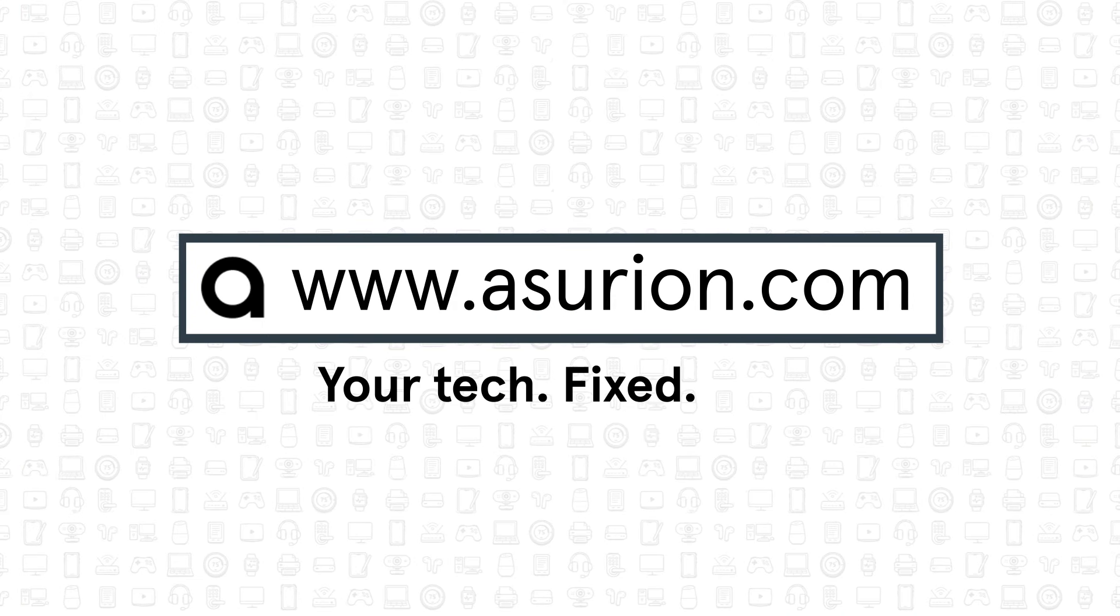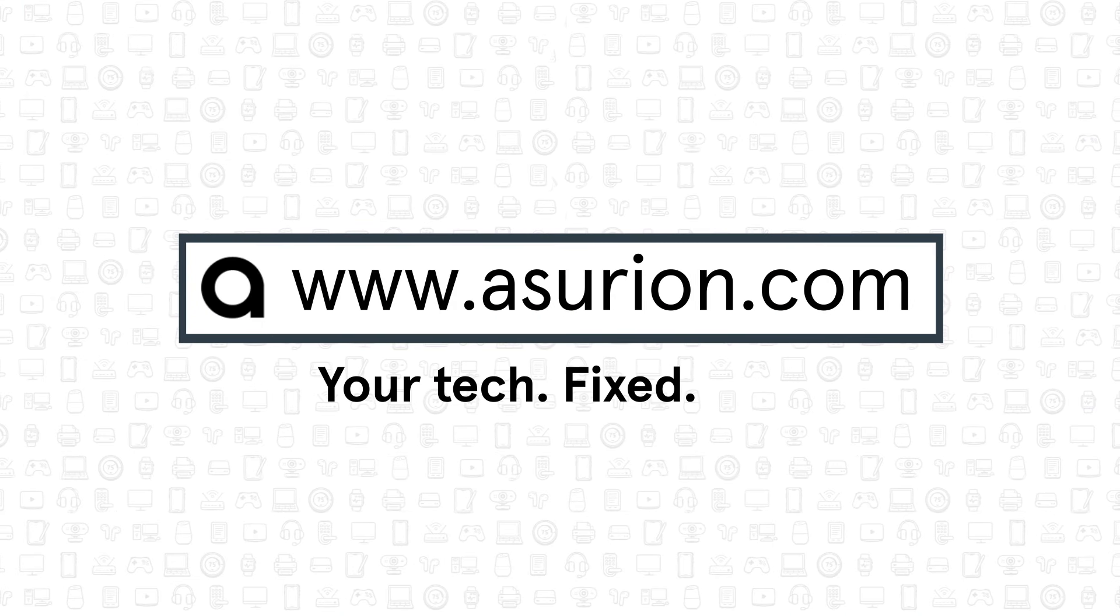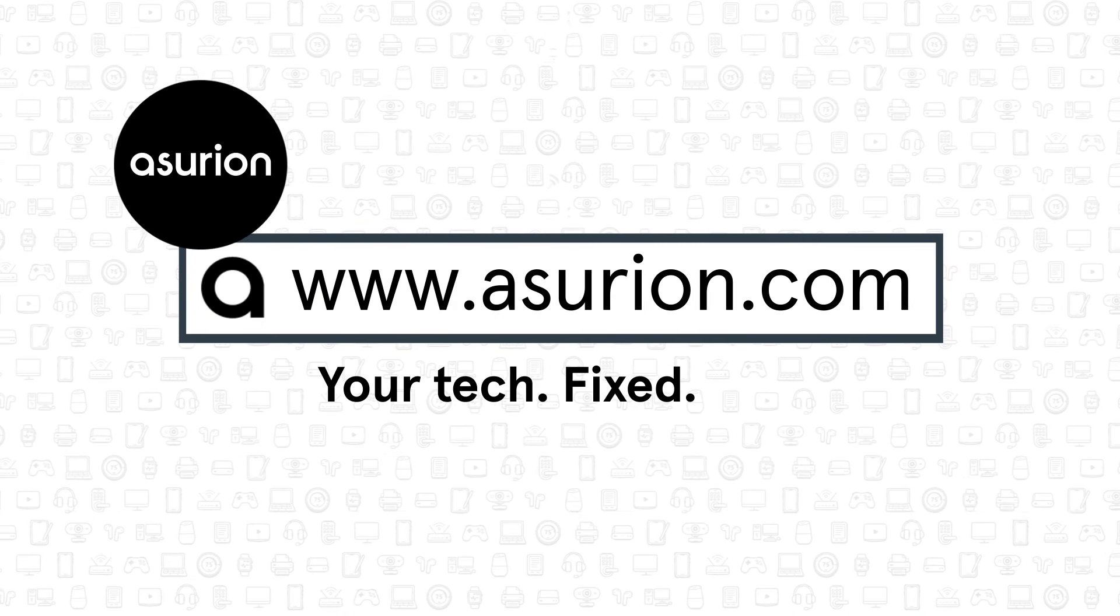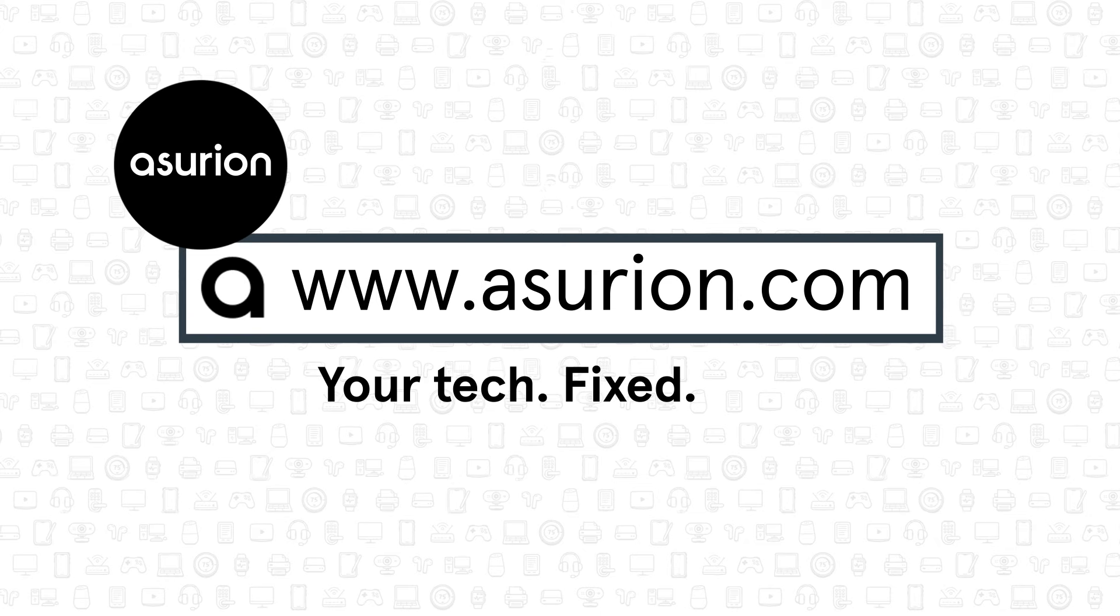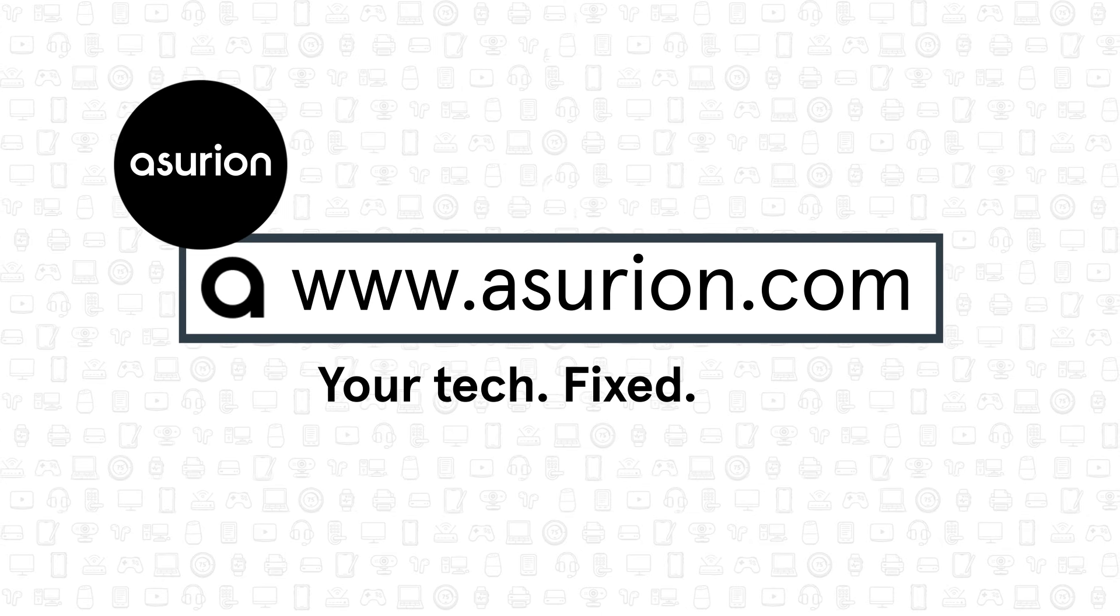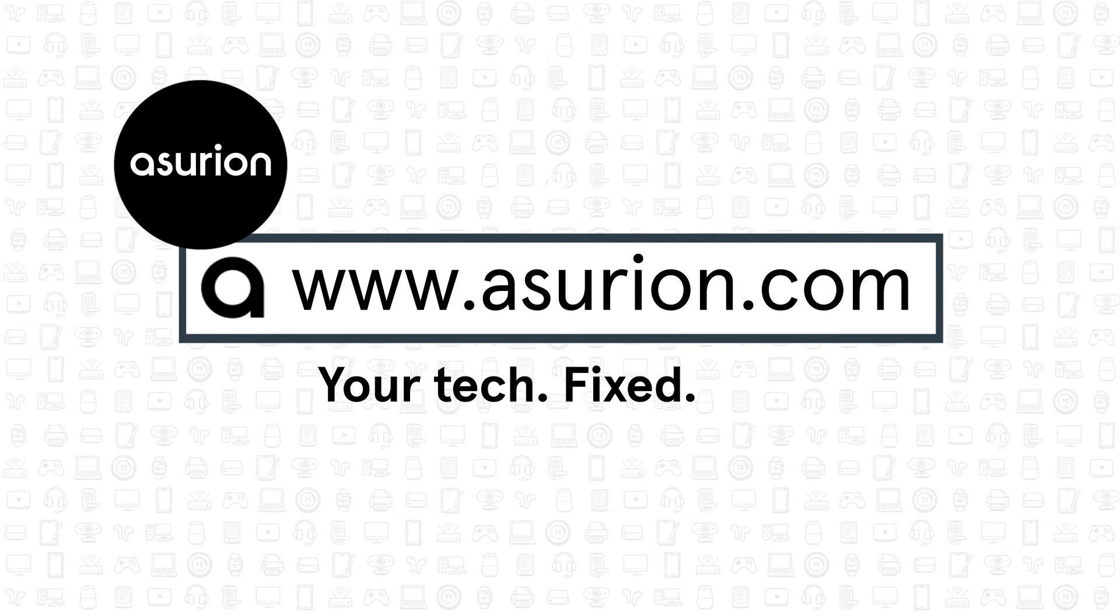For professional help fixing your tech, visit Asurion.com. Don't forget to like and subscribe to our channel for more tech tips.